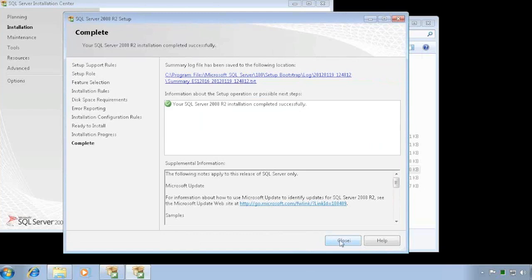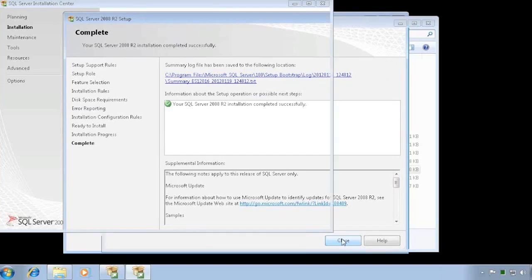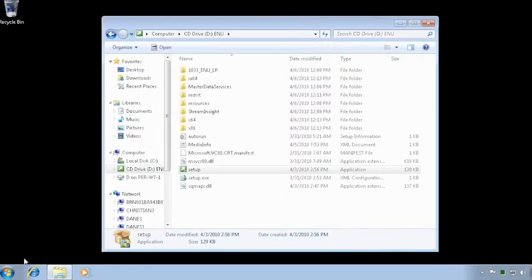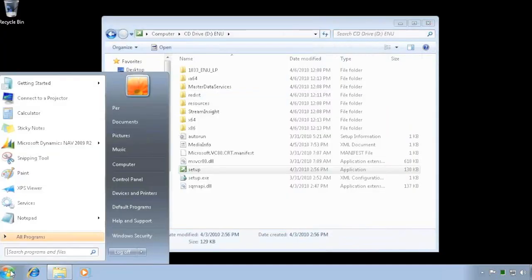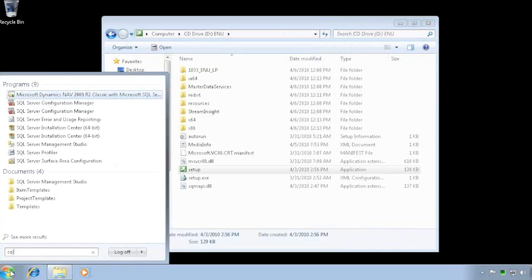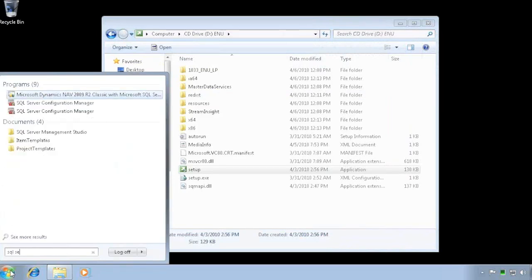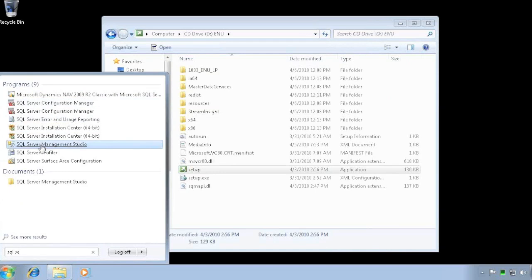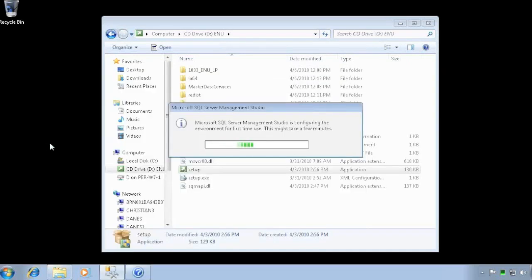The SQL Server Management Tools have now been installed. I can close the installer and I don't need it any longer. I can go right here to SQL Server and I have the Management Studio listed.